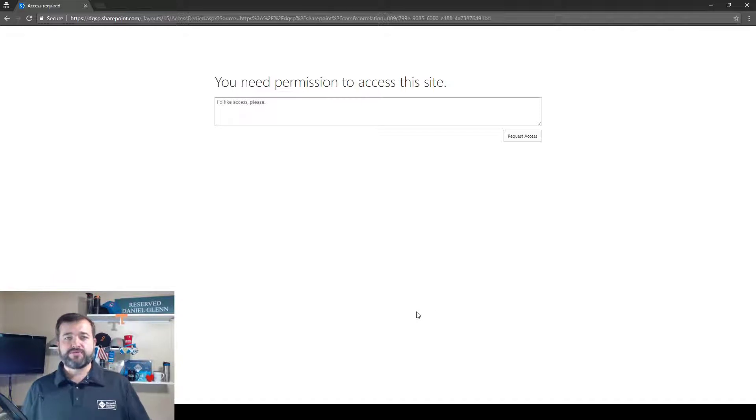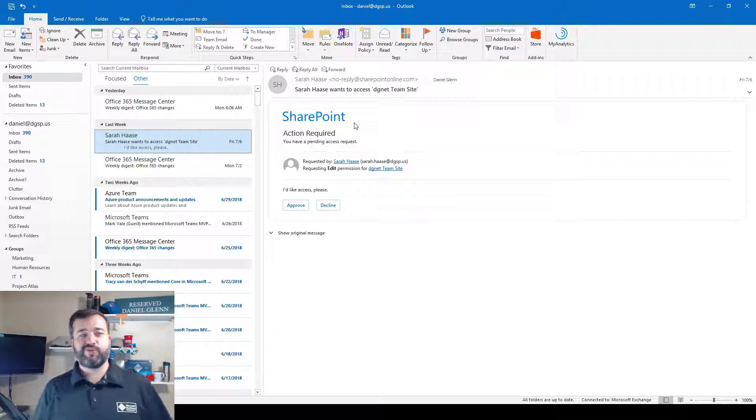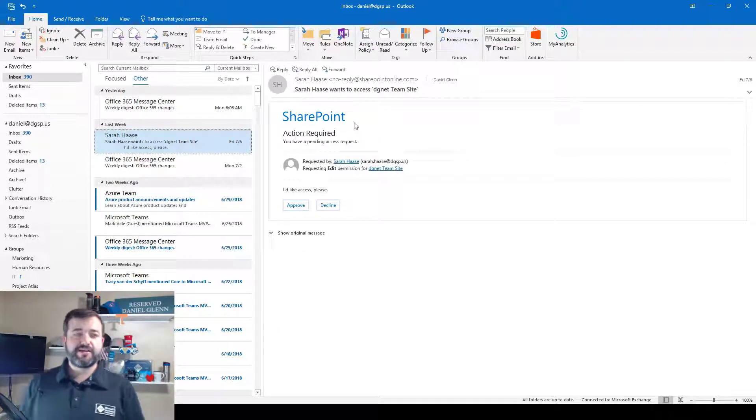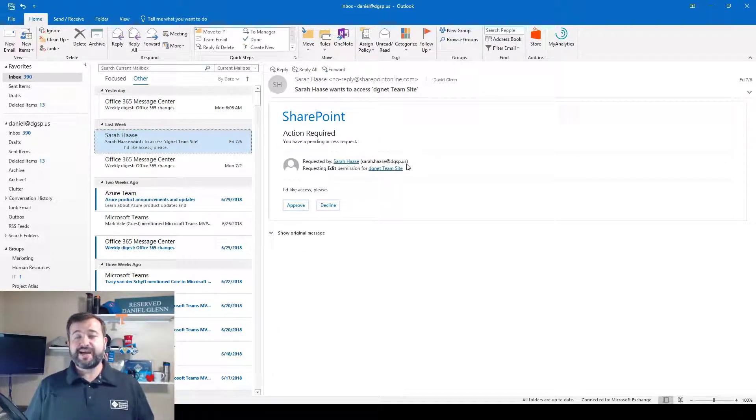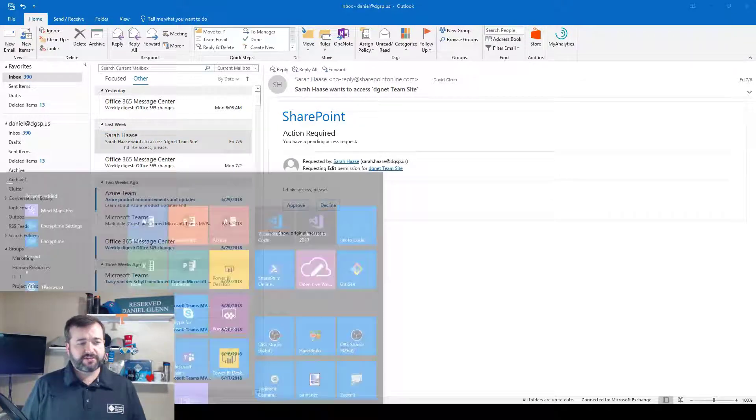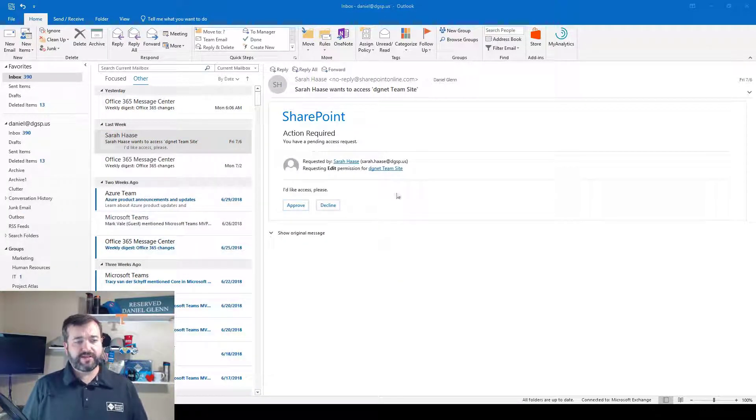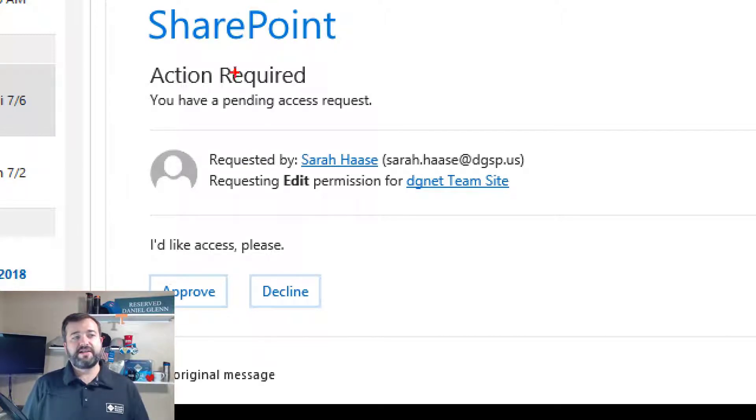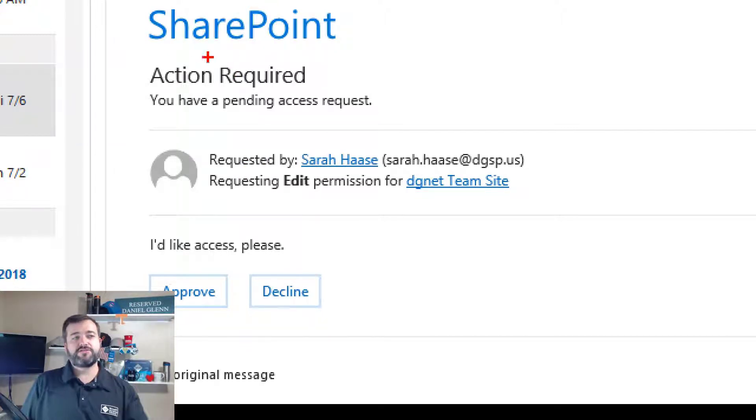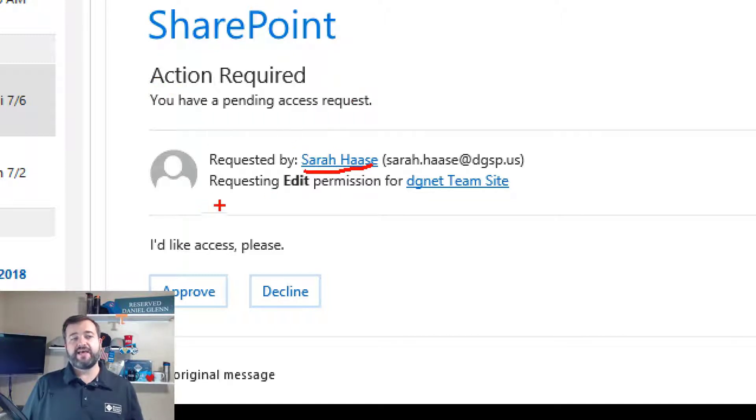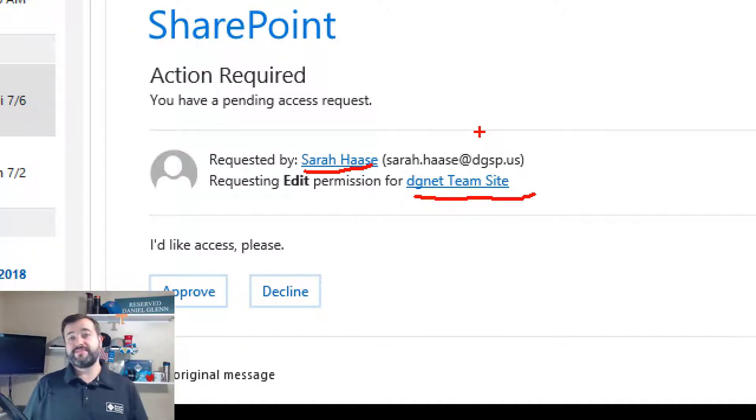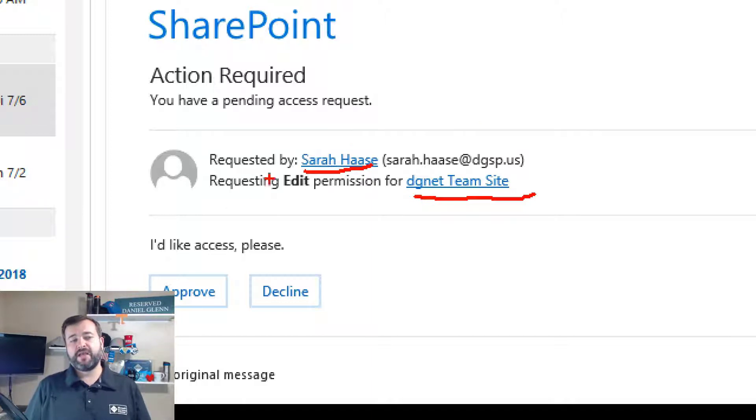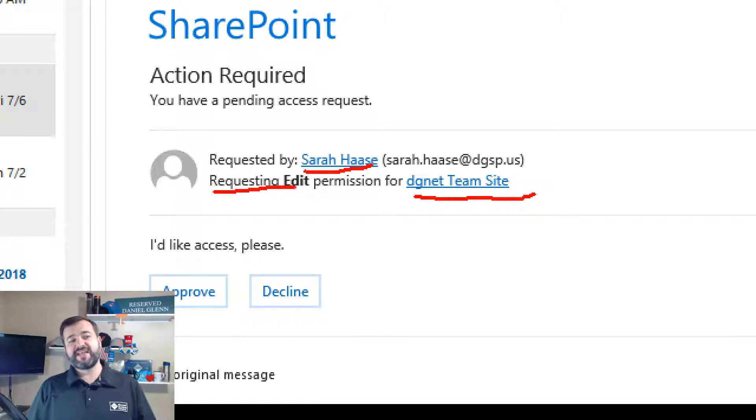So I asked one of my users to do this and here's an access request from Sarah. She's trying to get to a site. Let's turn on Zoom so we can see here, you can see that the email shows that an action is required, that someone, and the user here is Sarah, has asked for permission to the team site here. And then it even has a URL to that team site so I can see what it is. But what's key here is this little phrase, it says requesting edit permission.